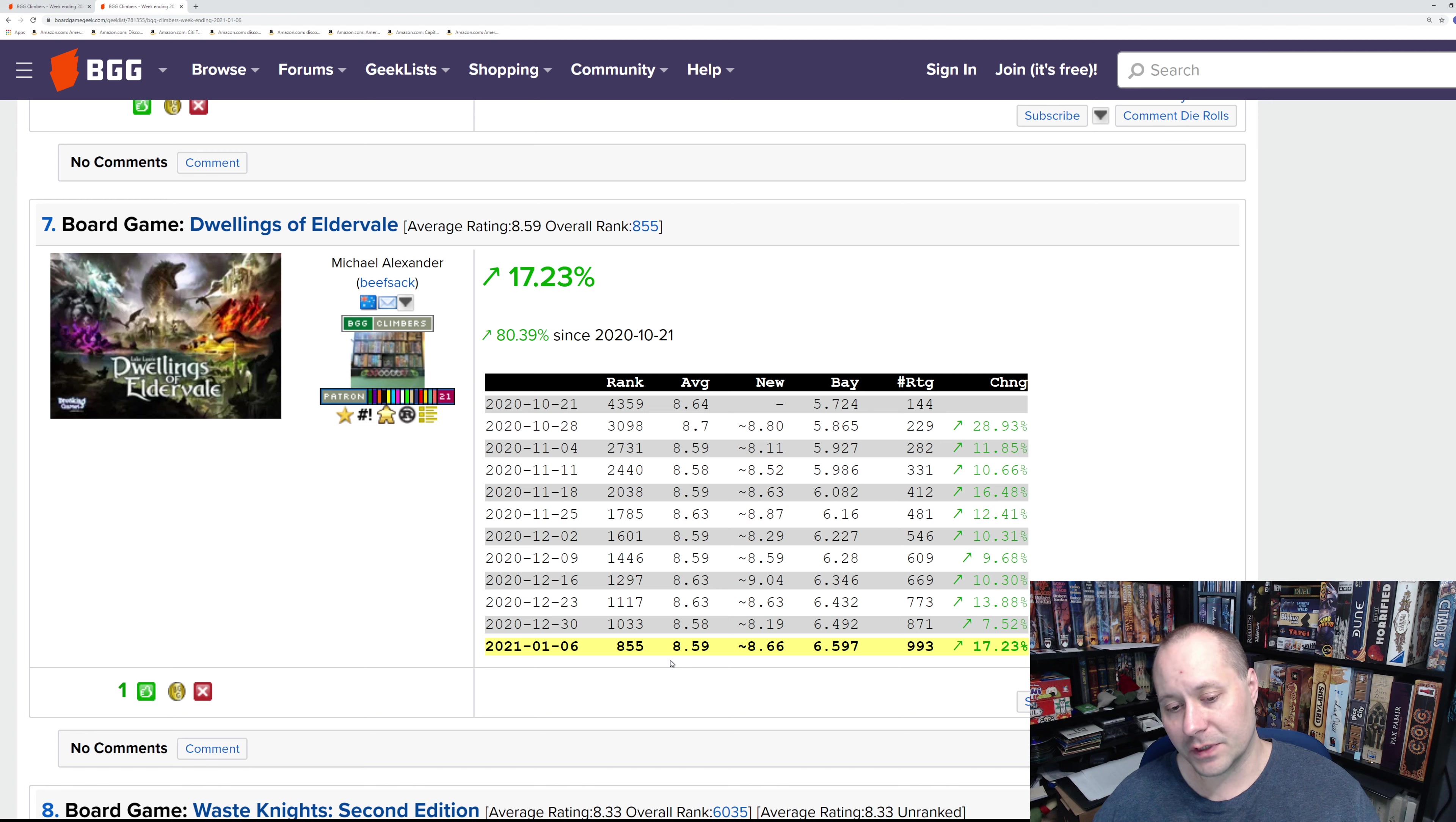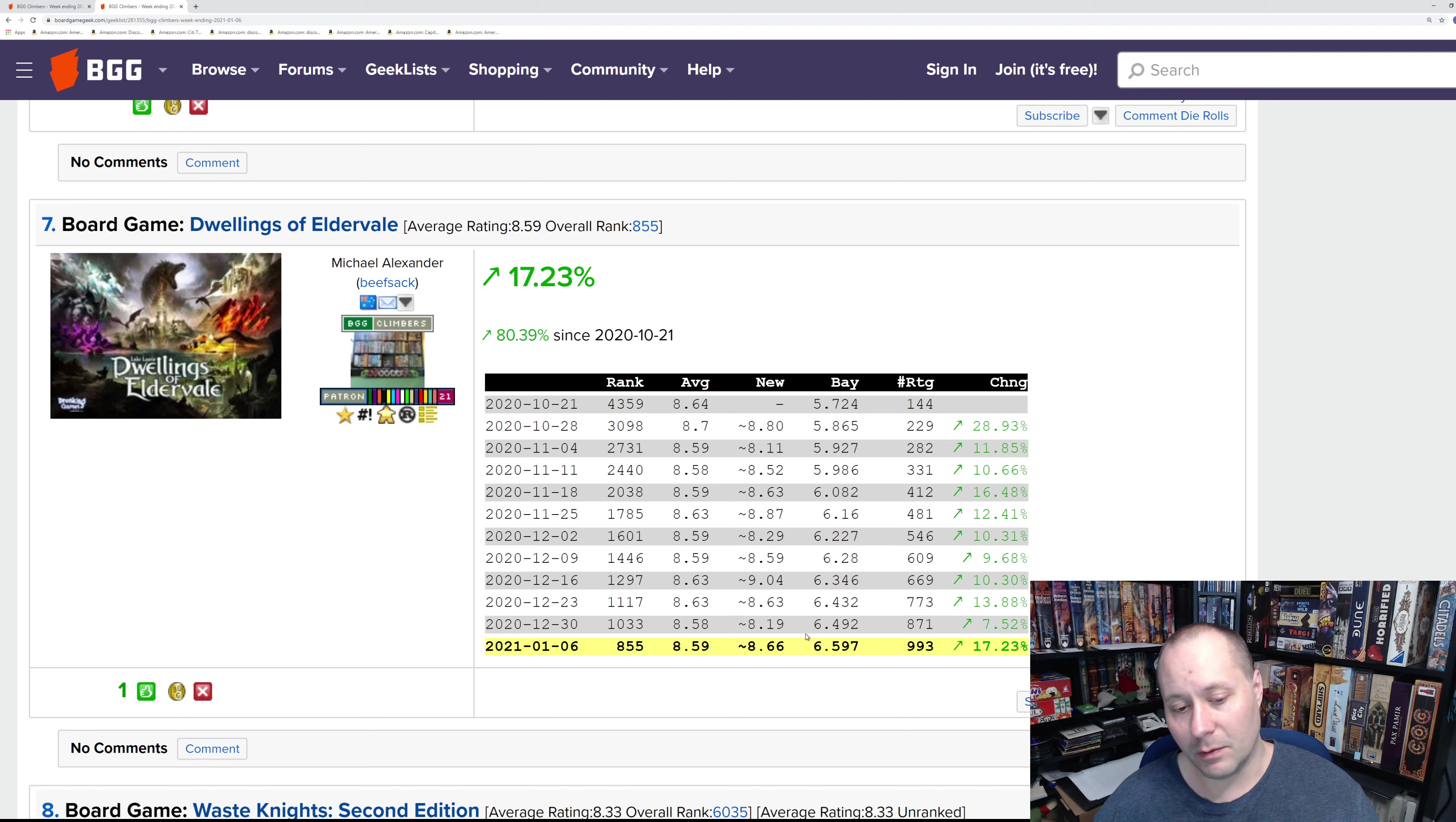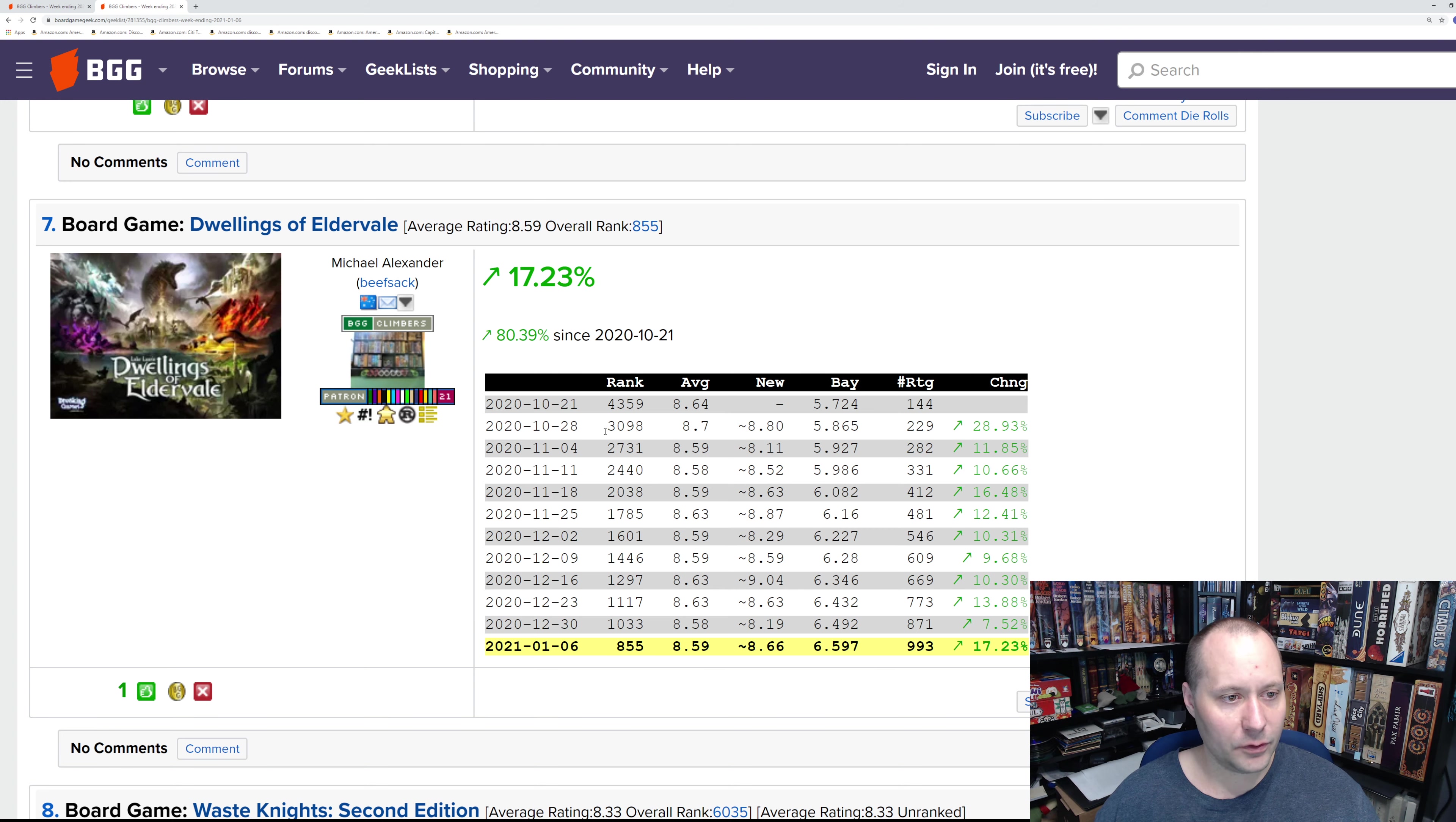I think I will keep seeing this climb up the charts. I think there's enough copies out there that we might even see it hit the top 100 by mid this year, assuming they don't run out of copies. That's Dwellings of Eldervale, number seven.